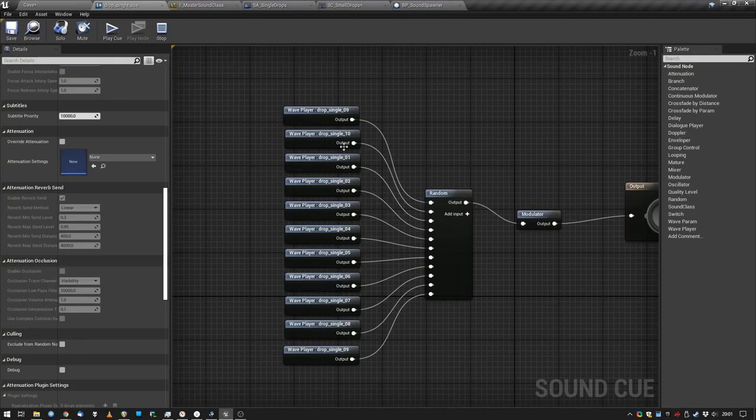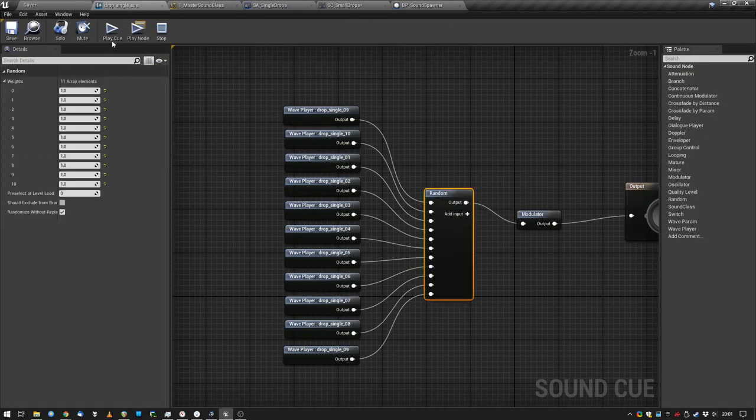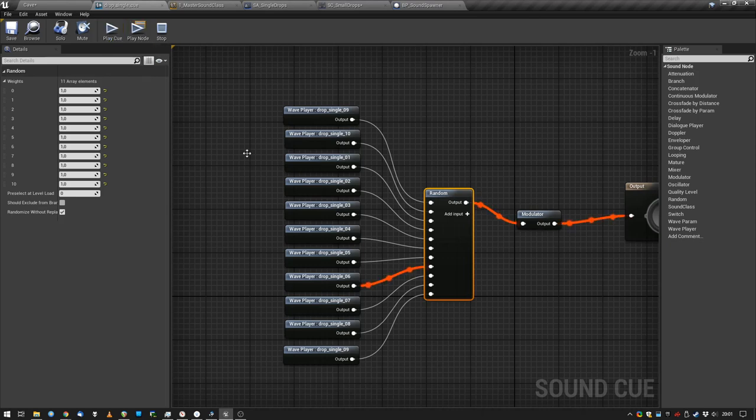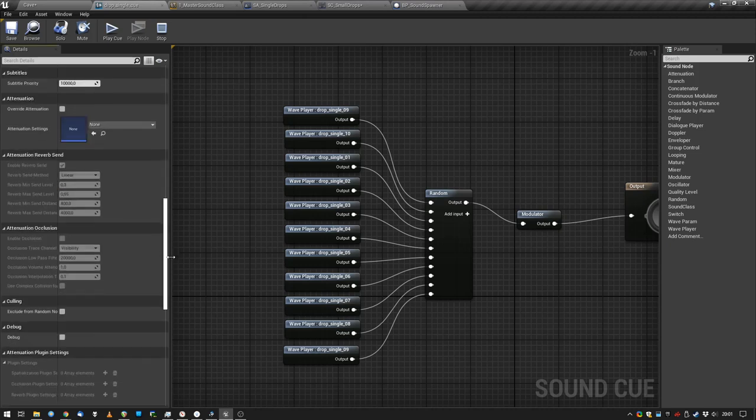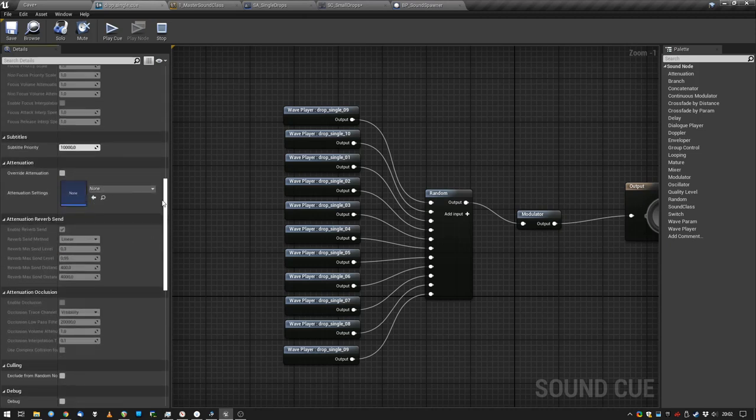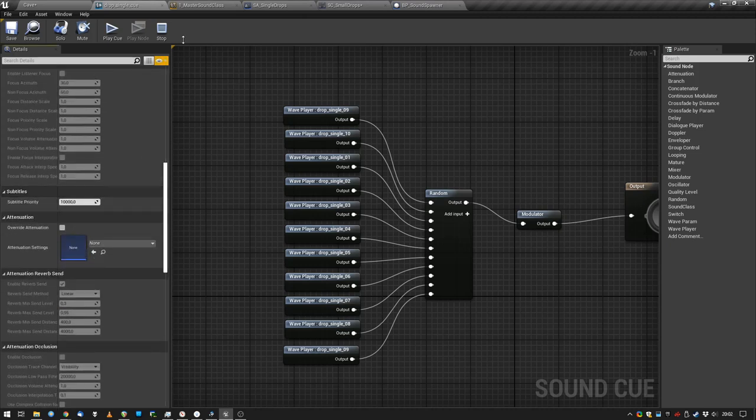After we export that, we do the basic stuff. We just create a sound cue, random sample selection. Important: we set a sound class. We create a sound class for our sounds. I don't set attenuation here or concurrency because I will do this later.